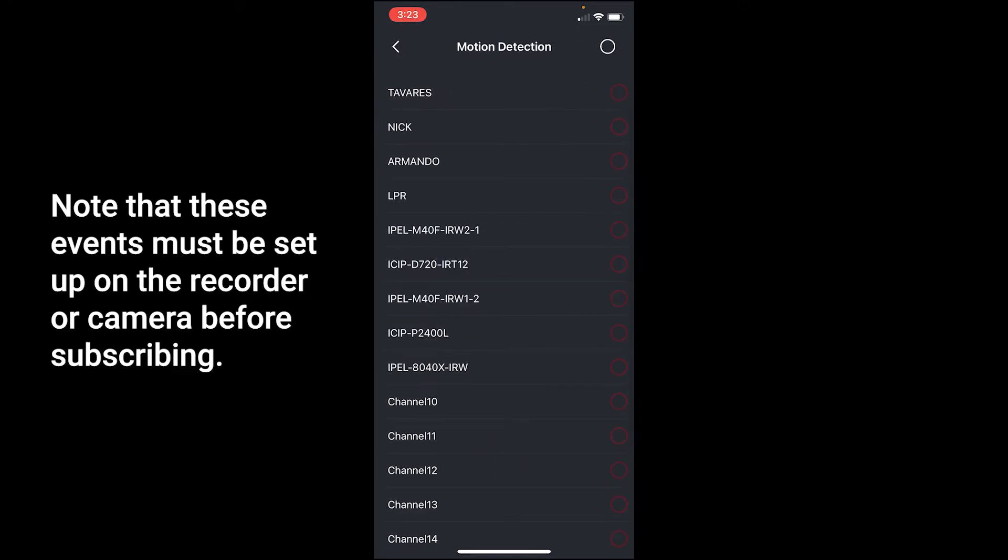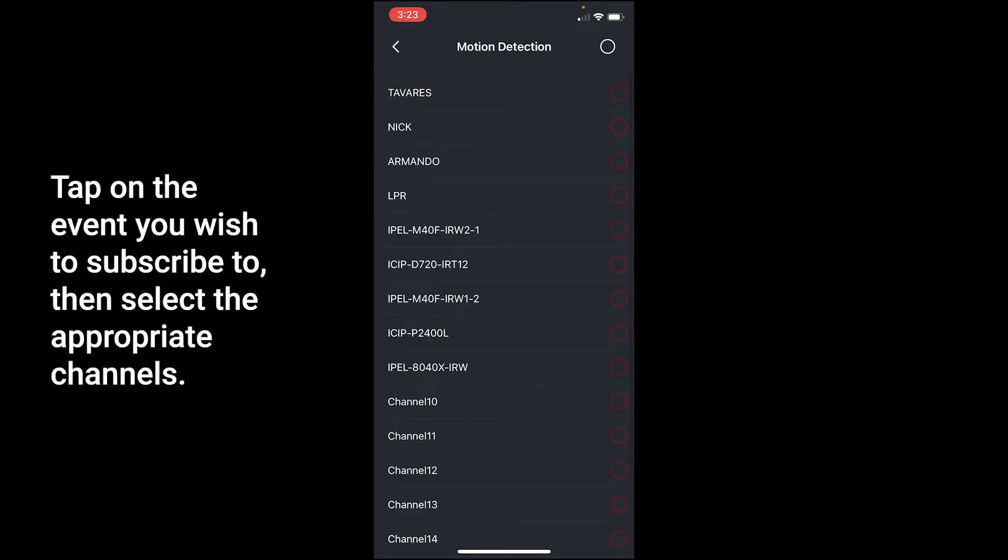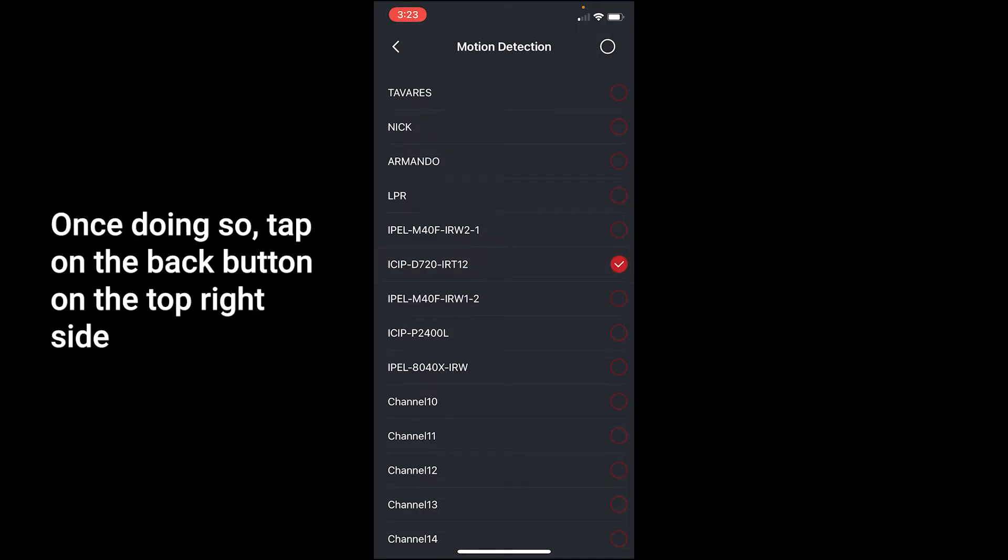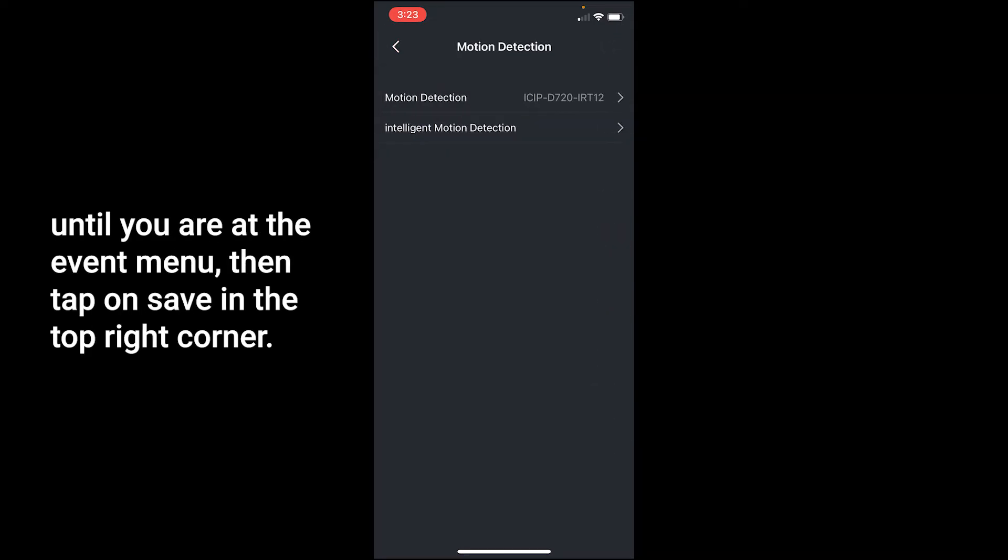Tap on the event you wish to subscribe to, then select the appropriate channels. Once done, tap on the back button on the top right side until you are at the event menu.